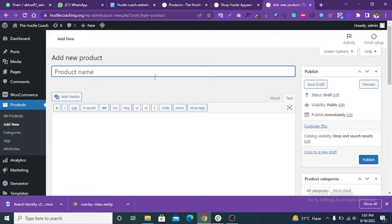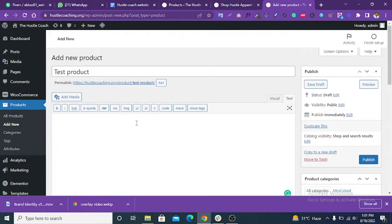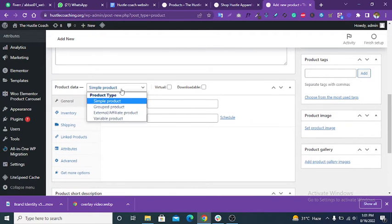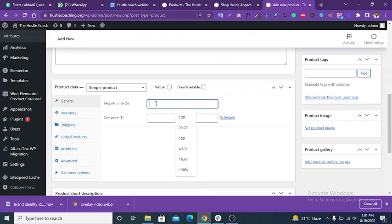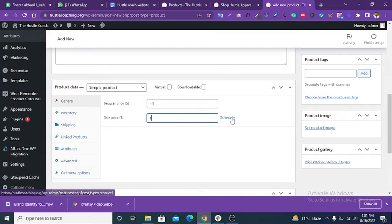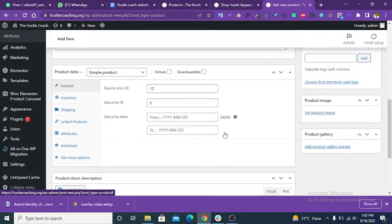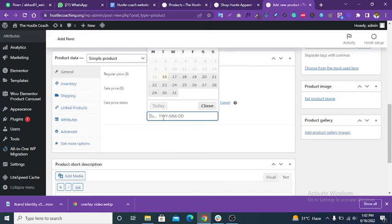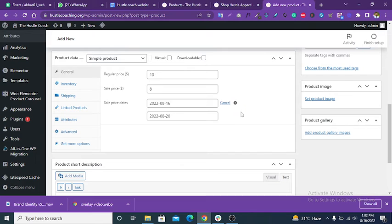Enter the product name — for example, 'test product'. Add a long description. Select Simple Product, then set a regular price of $10 and a sale price of $8. You can also schedule a sale using the schedule setting.